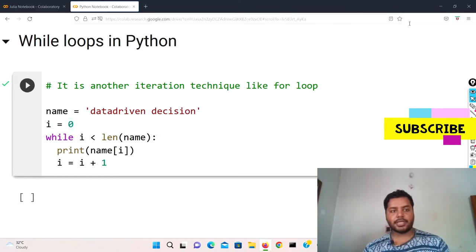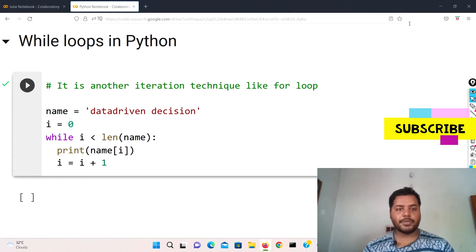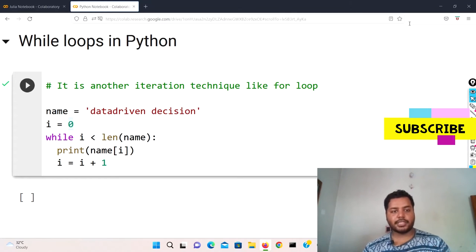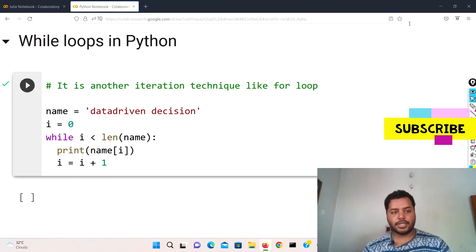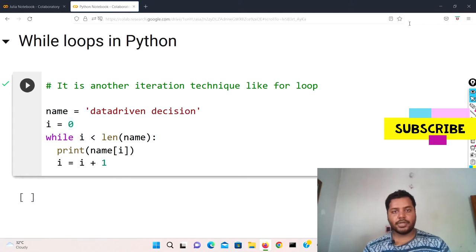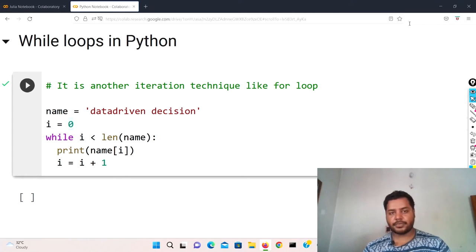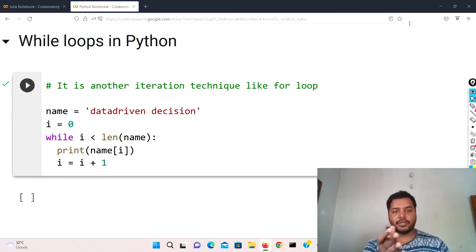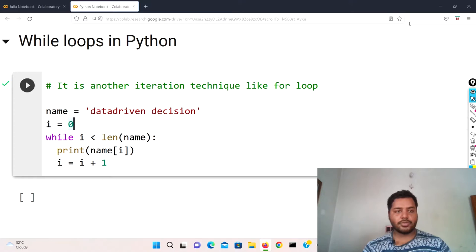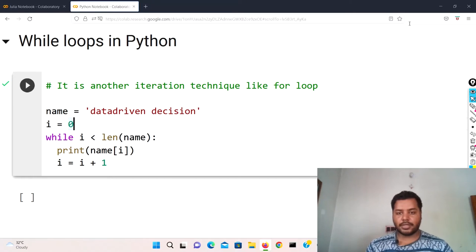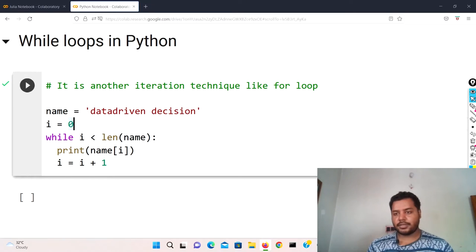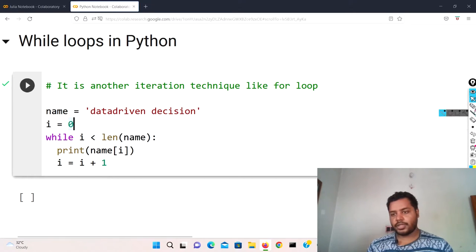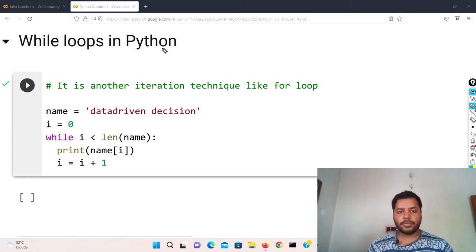So let's get started for today's video. Today's video is all about the while loop. You can see that I have only written the word loop, so today what we'll do is we'll compare